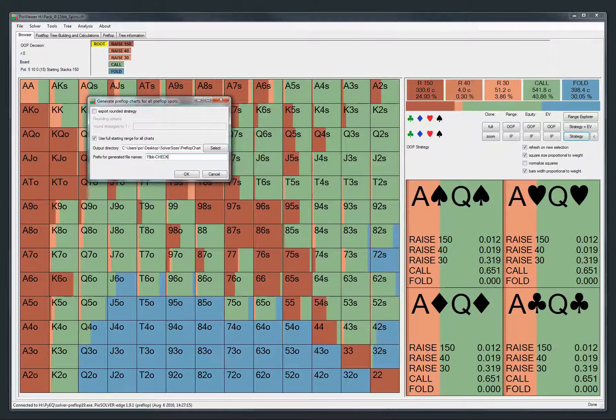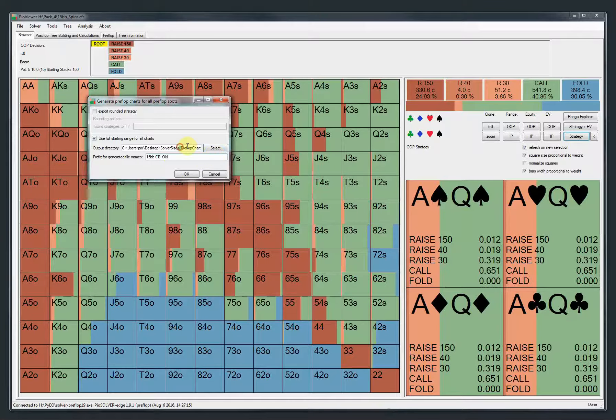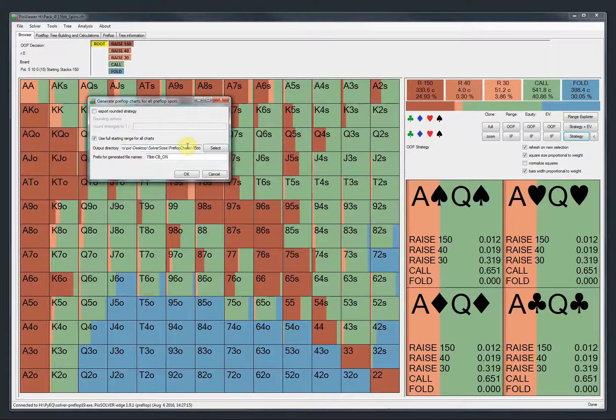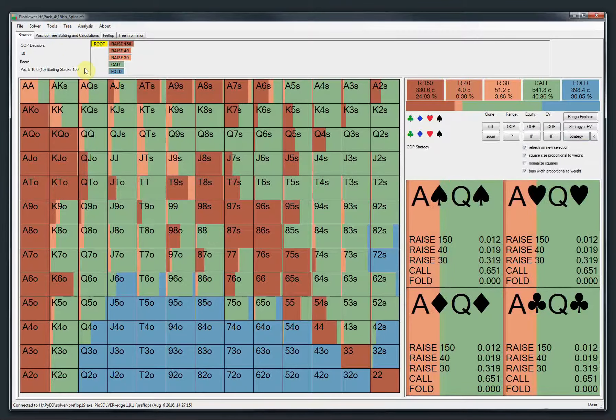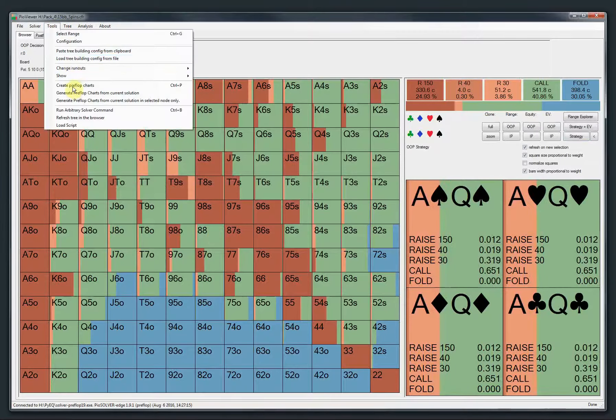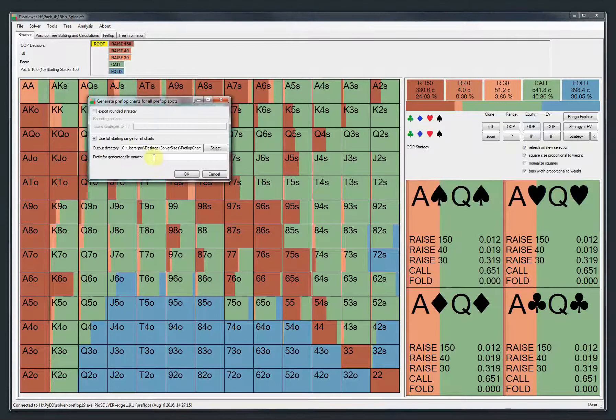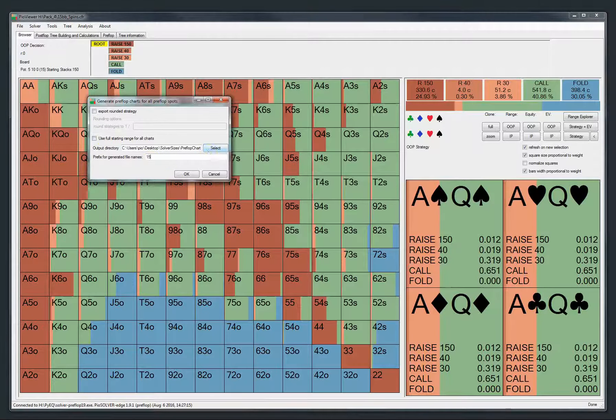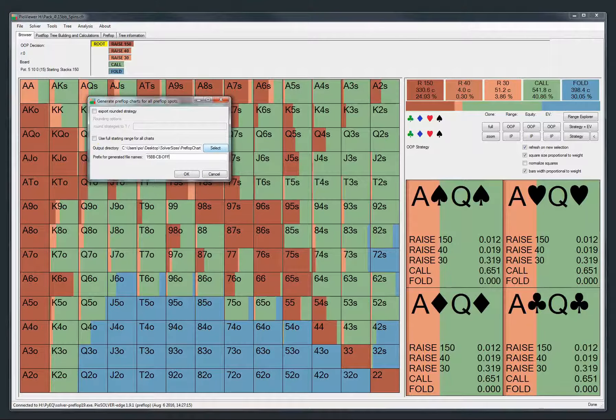I'll turn the checkbox on. And I need a folder, just preflop charts 15 big blinds. And then I do it again, so I have all of them. But this time I will do 15 big blinds with the checkbox off.